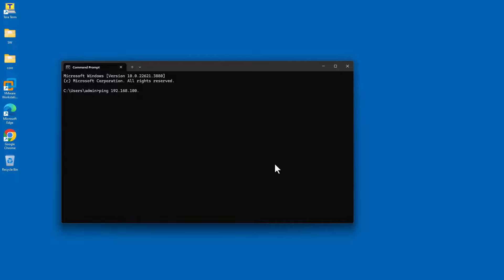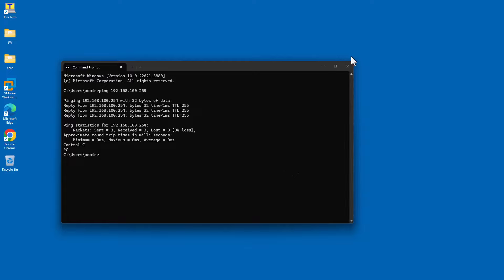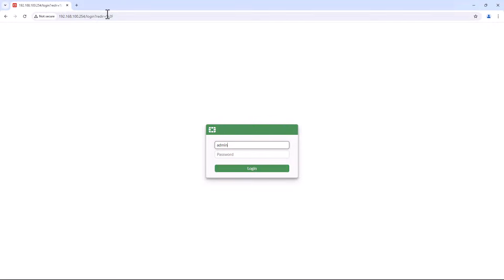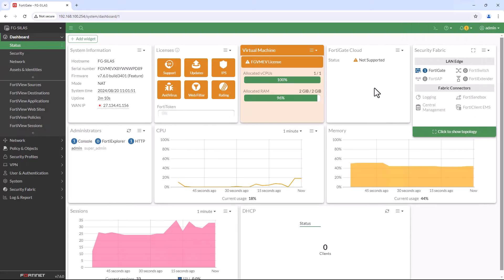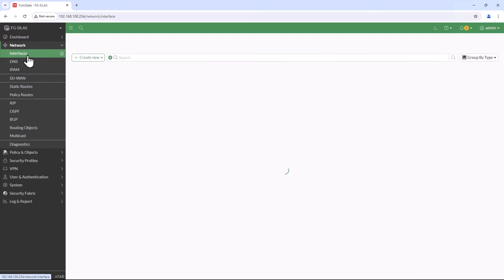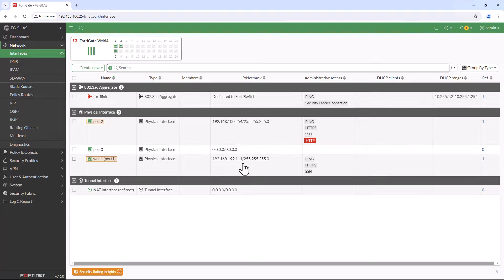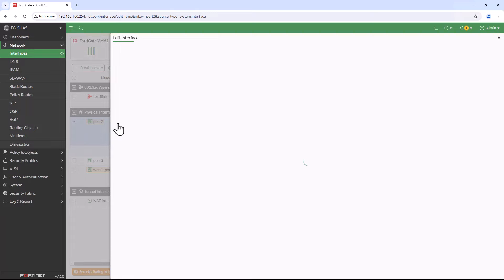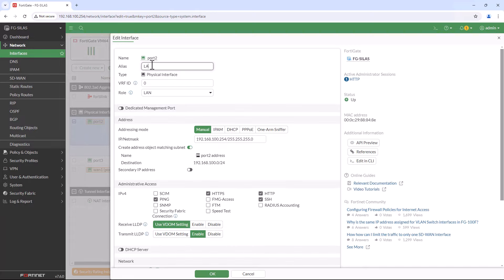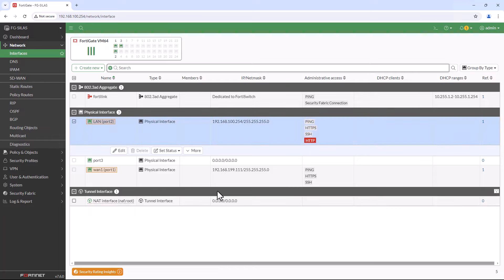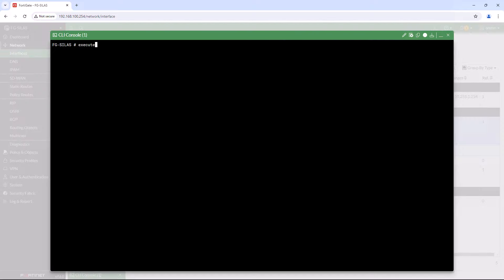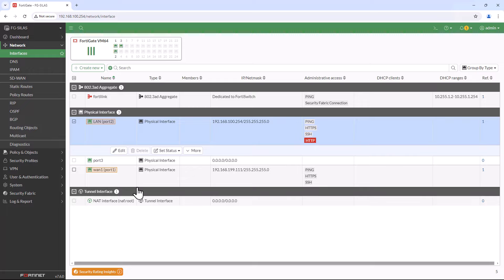Execute ping to client computer 192.168.100.1 — again not able to ping successfully. Open the browser and ping from the client computer. Now here you can see ping is successful. Let's access the FortiGate from the GUI — enter username admin and password, click Login, then click Later. Go to the Network menu and choose Interface. Here you can see the IP address has been set successfully.